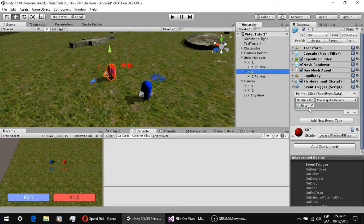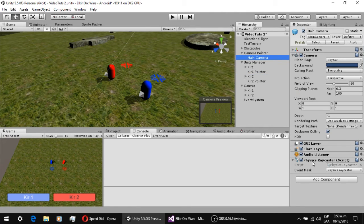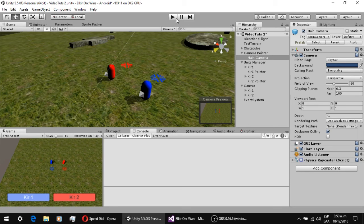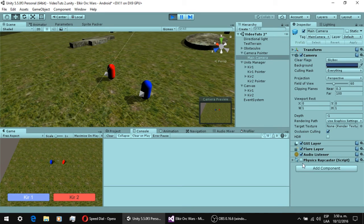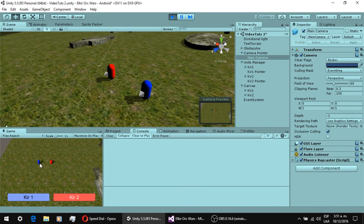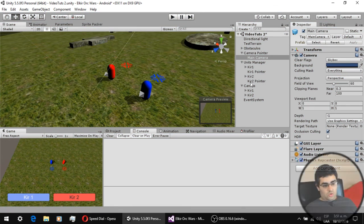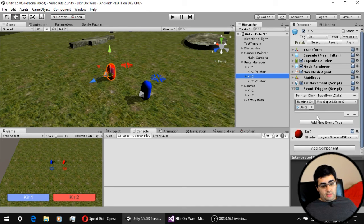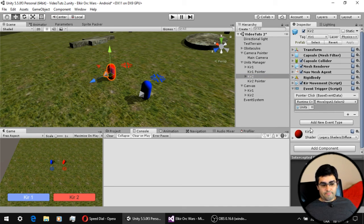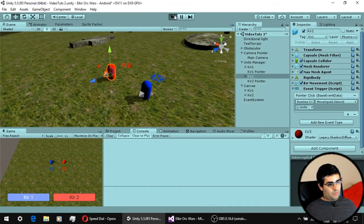For this to work, your camera needs to have a Physics Raycaster component. This component must be present on your camera or it won't detect the event on objects in your scene. With the Physics Raycaster active, you can select units by clicking their models. The event we are adding is the Pointer Click event. That's everything needed to handle more than one unit with the point-and-click movement system.